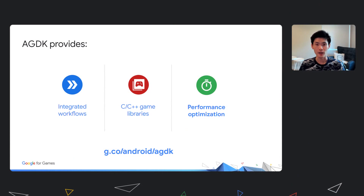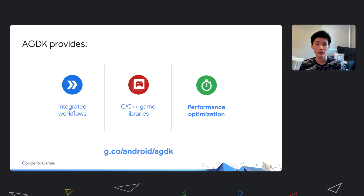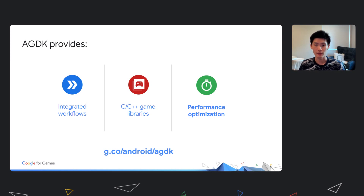If you've seen the Android Game Development Kit talk, you'll remember there are three key areas of game development where AGDK can help. Android GPU Inspector is part of AGDK and it falls within the performance optimization category of the kit. The goal of this tool is to help developers optimize your games pre- and post-launch.